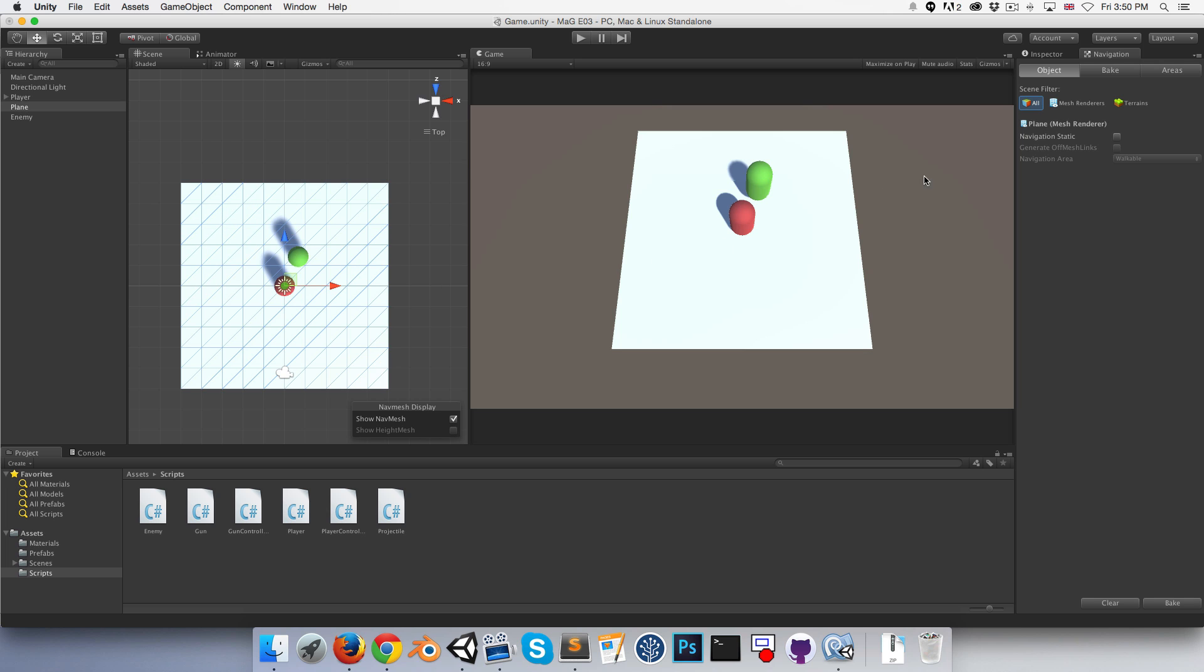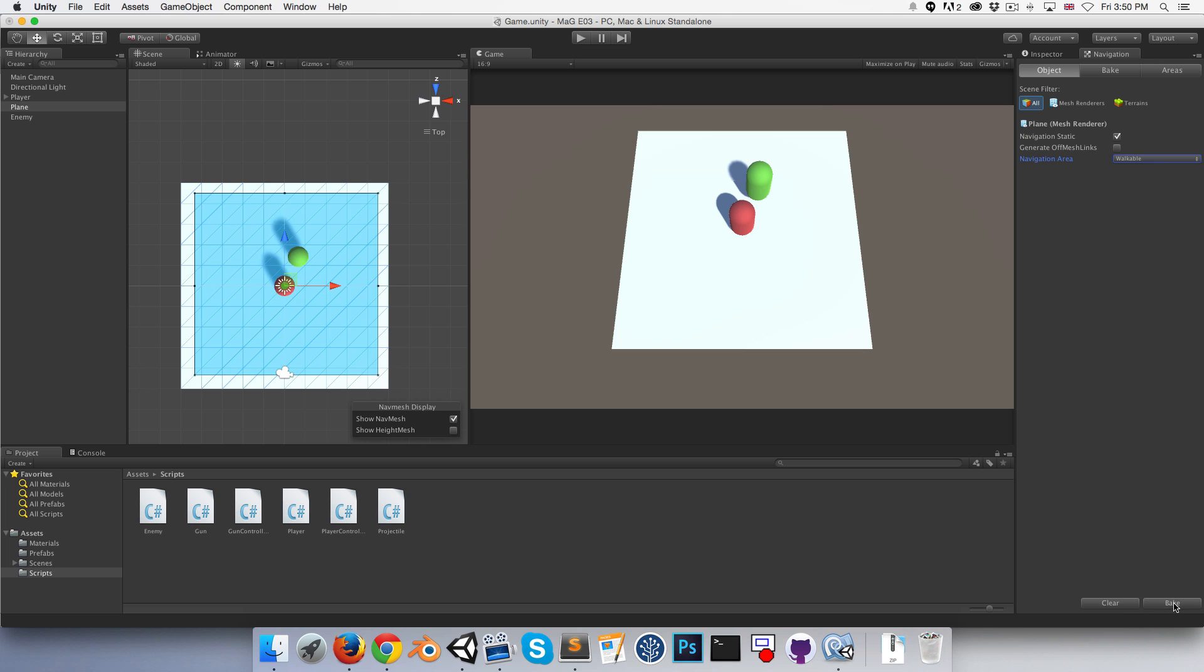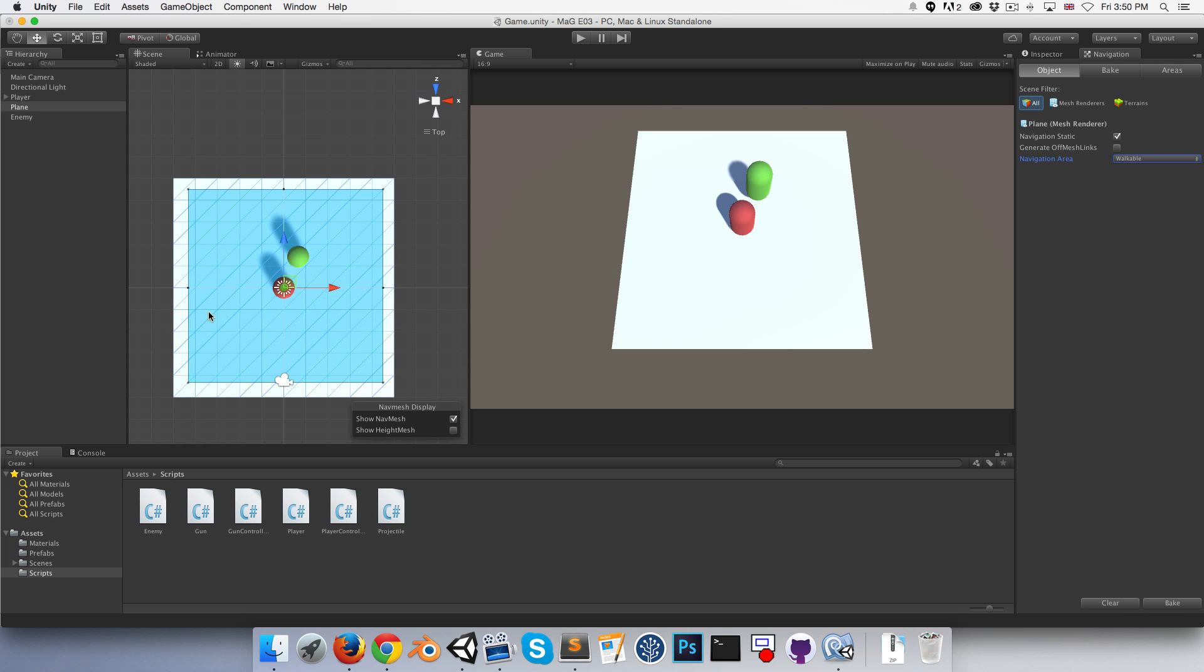We want to set this to navigation static, so it's got a navigation area tag of walkable. If we now bake the nav mesh, we've got this blue area in which our character can walk.